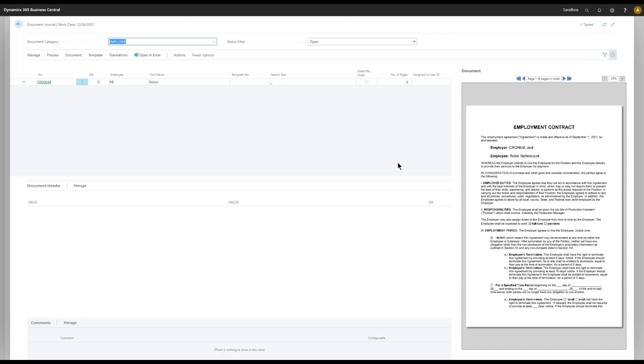And through that, Domain Capture has recognized the record, the employee that we need to link this document to.